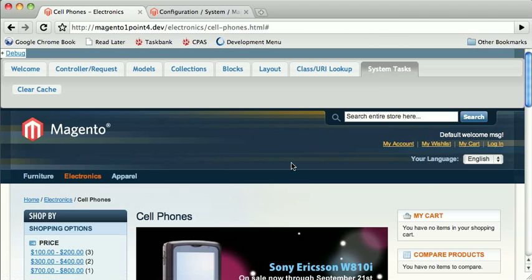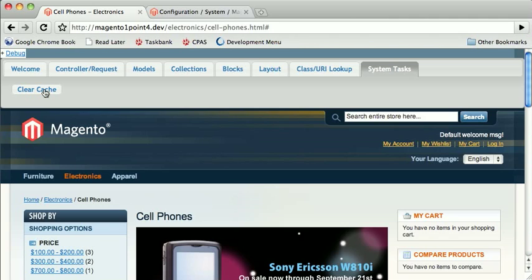And the Systems tab, System Tasks, allows you to clear the cache from the page so you don't have to go into the Magento admin to do it. This clears Magento's cache. Magento heavily leverages caching because it builds up a bunch of large XML trees and it doesn't want to parse them each time.